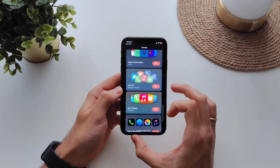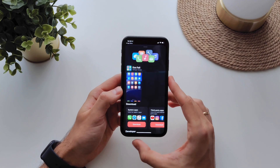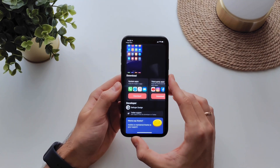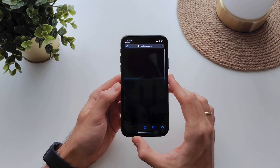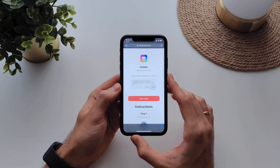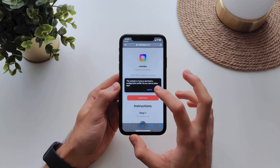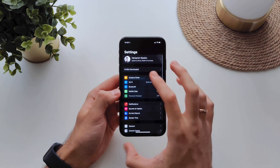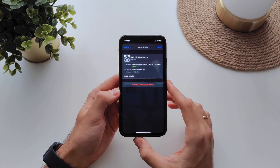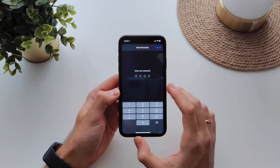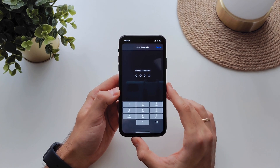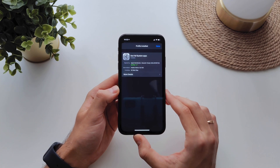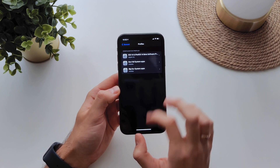I think maybe this one looks cool. We just tap download system apps and allow to install a profile. Then go to the settings and install the profile, enter your iPhone passcode, click install. Done.